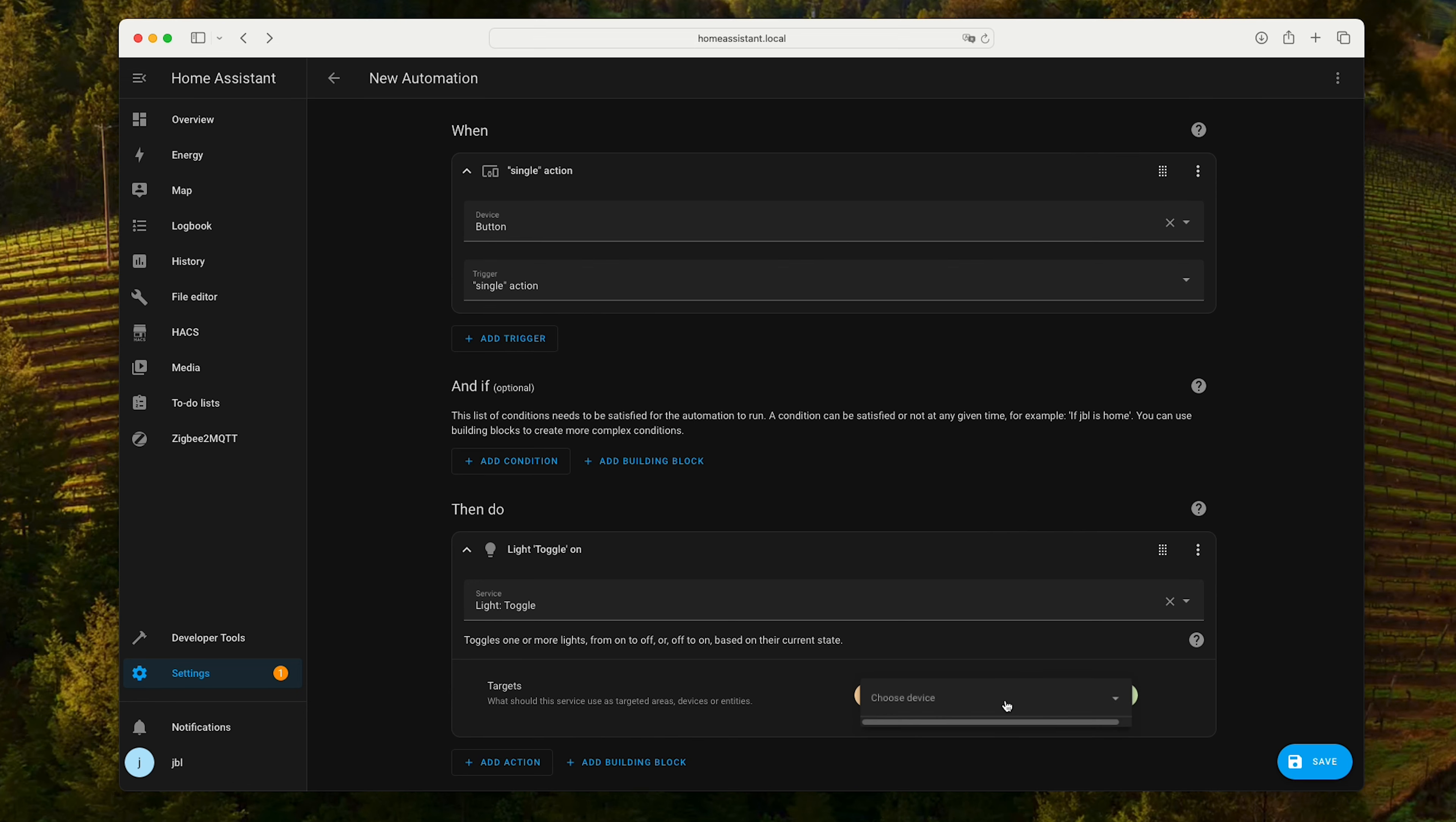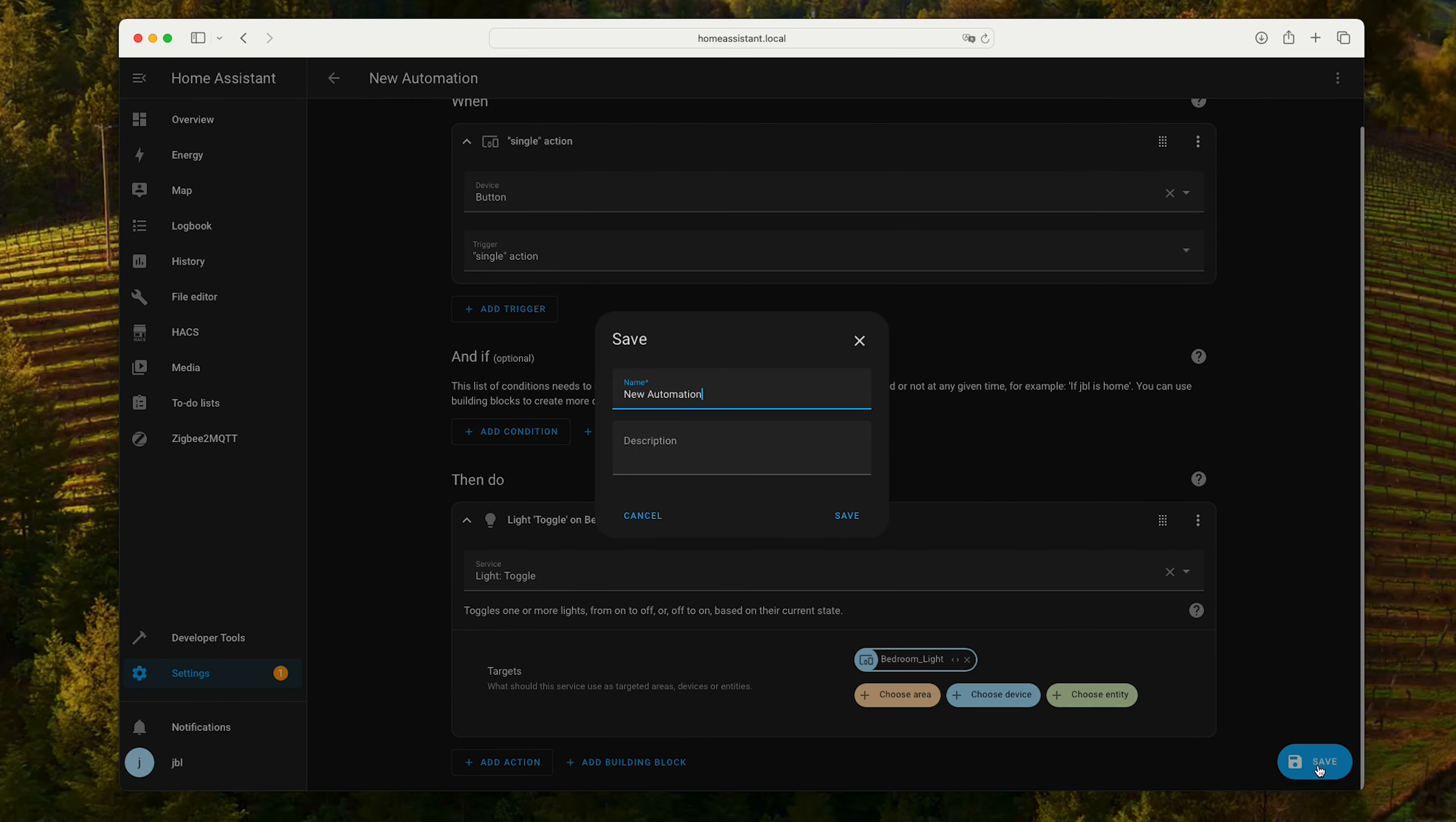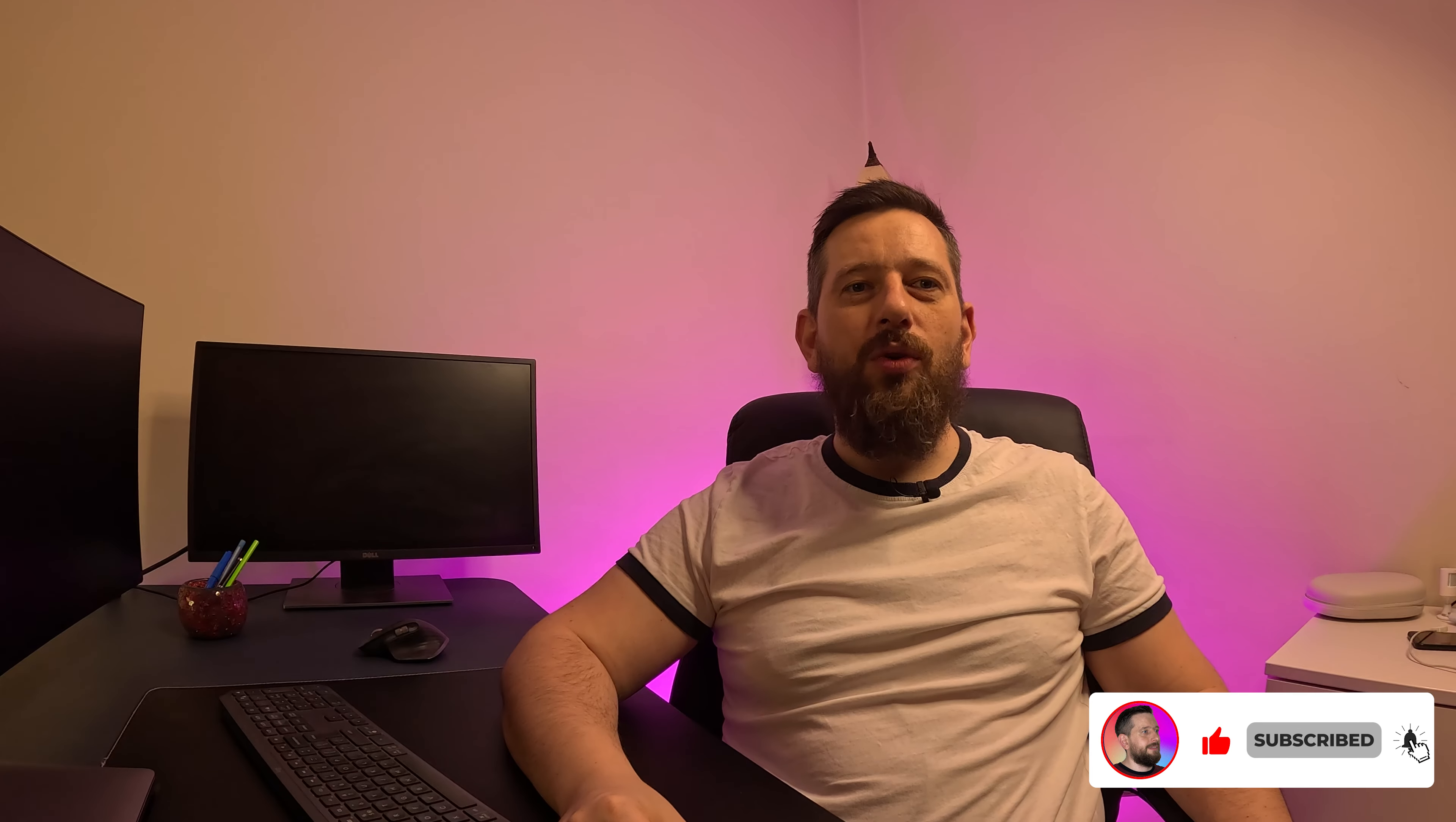Then do. Let's say the light. Toggle. If it's on, I want to turn it off. If it's off, I want to turn it on. And light toggle. Let's see what device. Bedroom. Bedroom light.